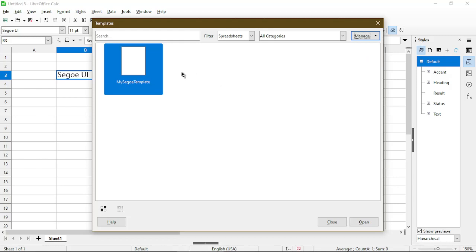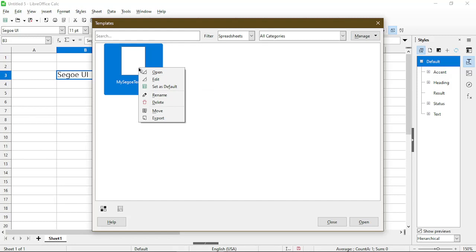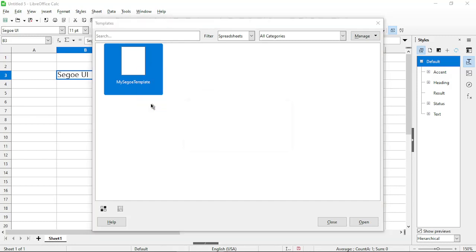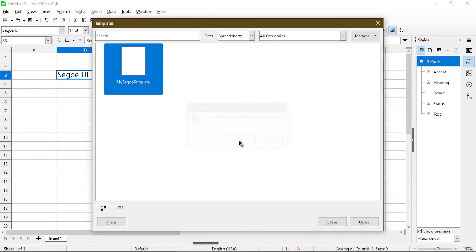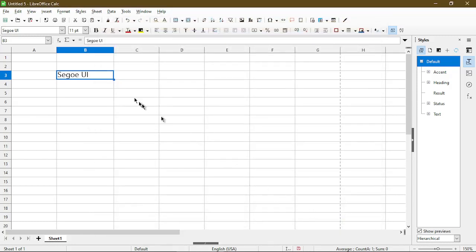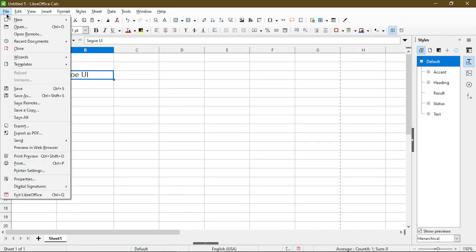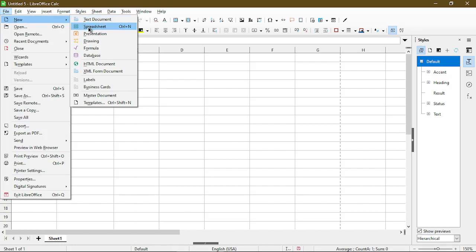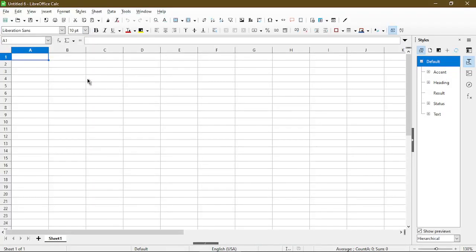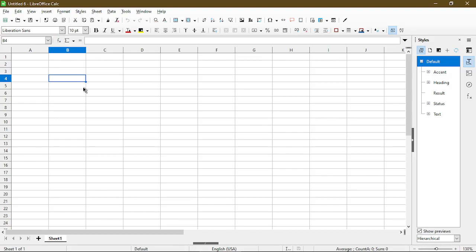If I wanted to delete this template I can right click on it and choose Delete. So now that I deleted it and it's no longer the default, if I go and create a new spreadsheet, we're back to Liberation Sans at 10 point font.